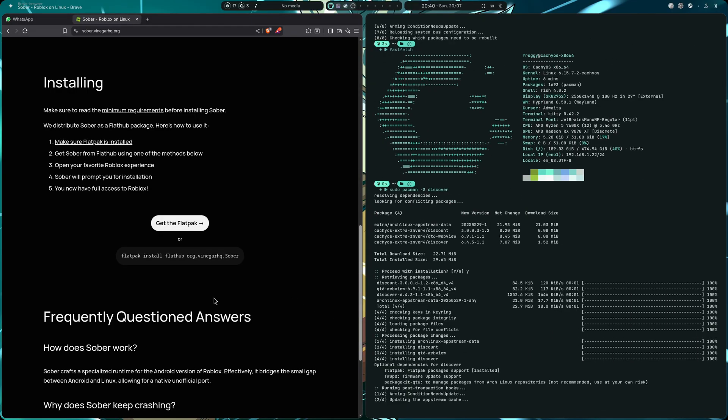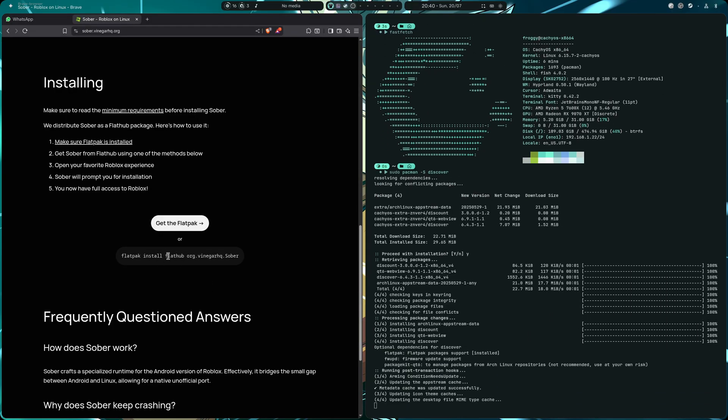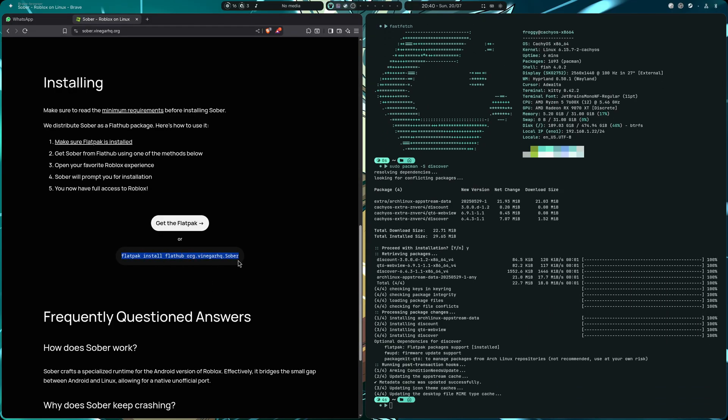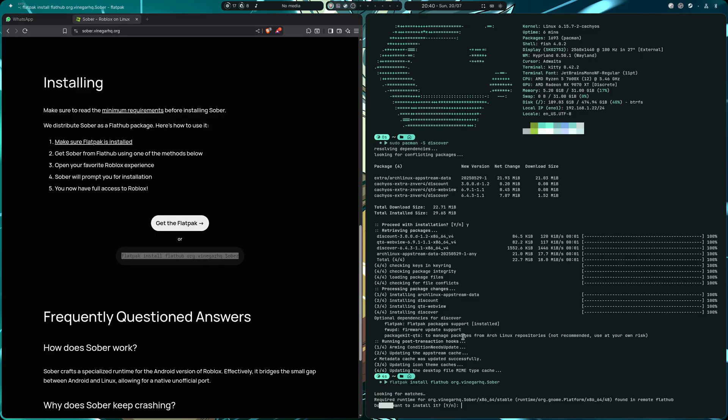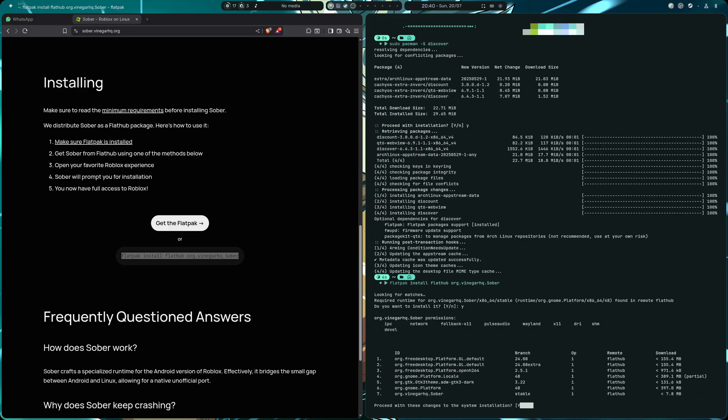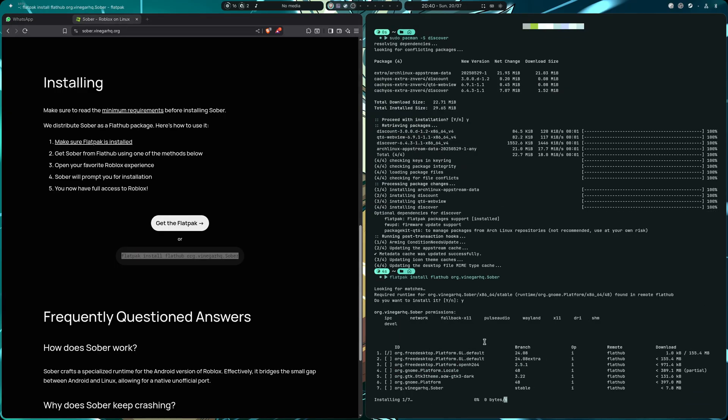Or you can simply run this, the thing that we have here. In my case I'm going to copy it here, I'm going to hit enter, and I'm going to hit yes, yes once again, or Y.